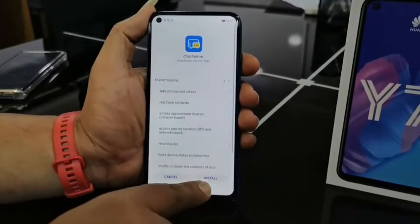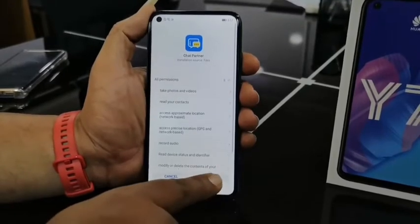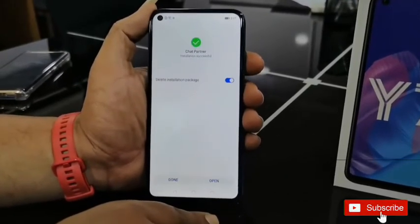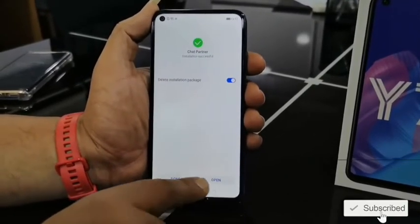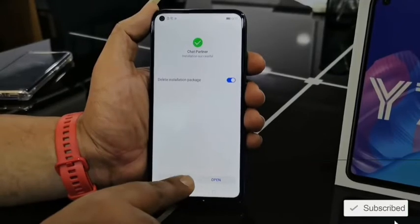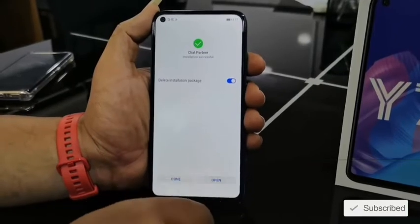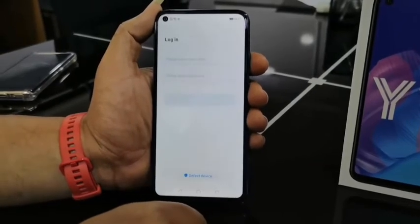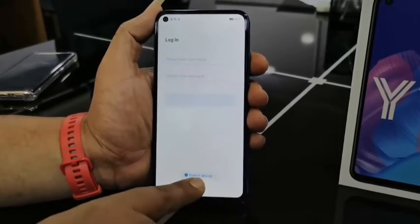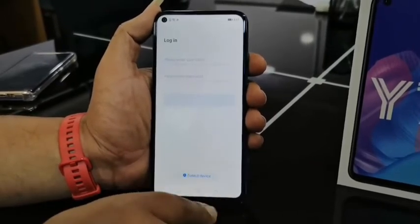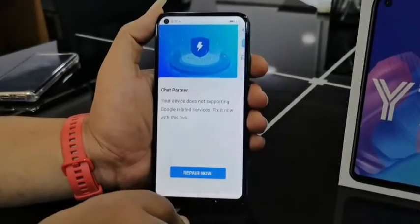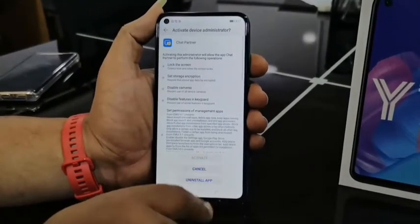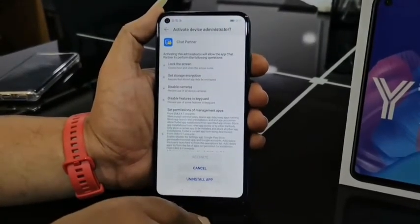If you want to open the app, you can install it. You can open it and detect the device. You can click on the activate button.